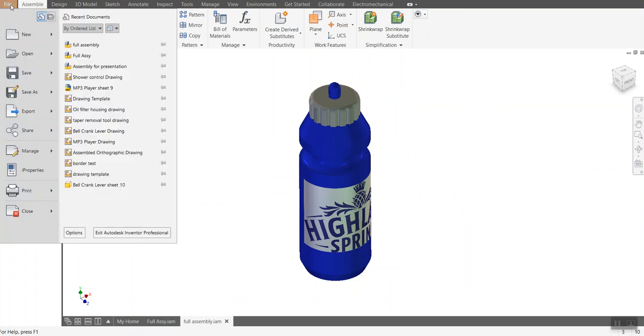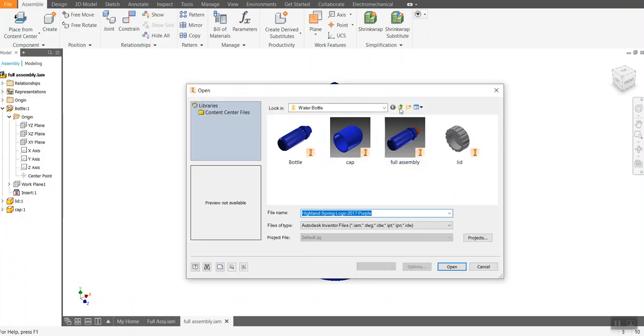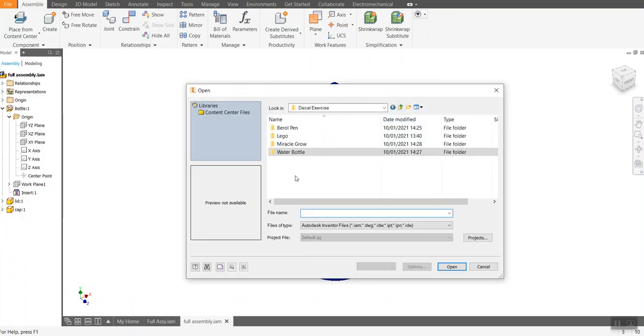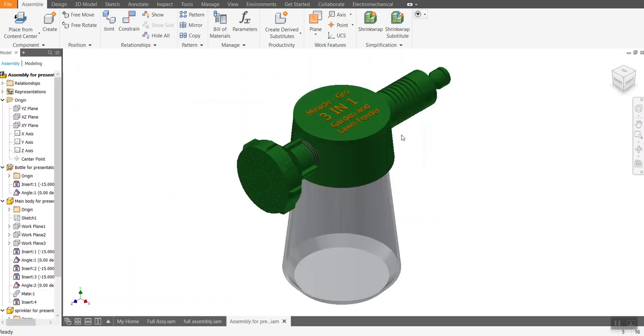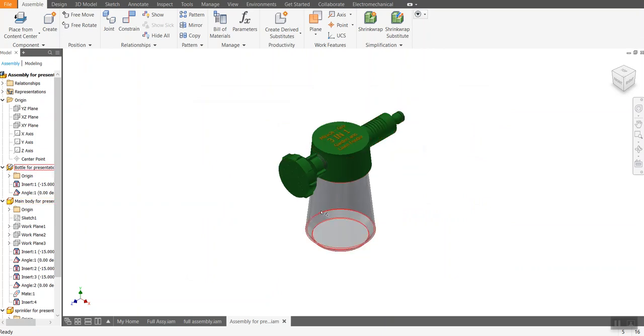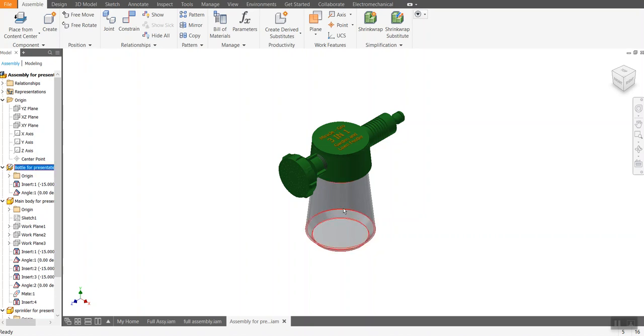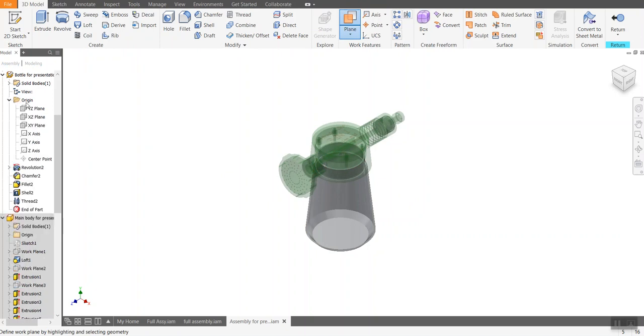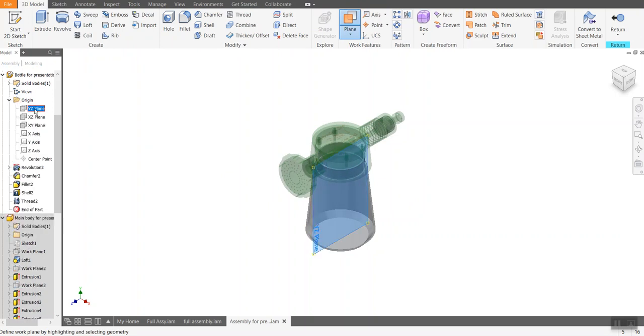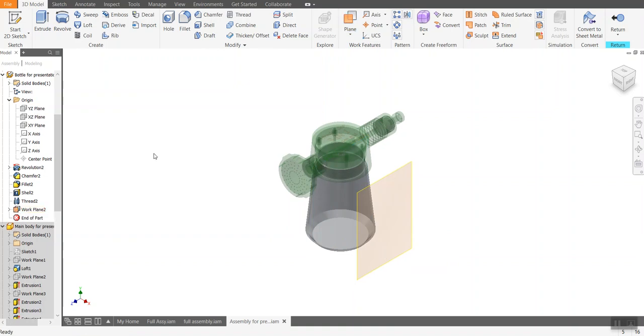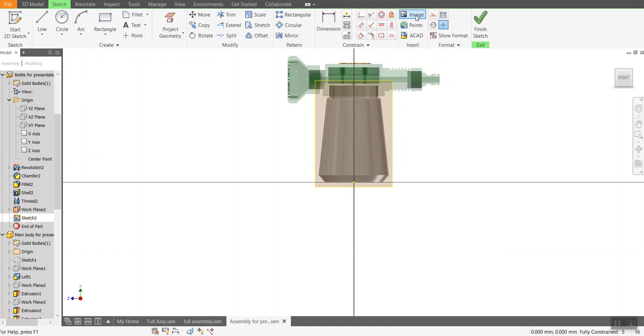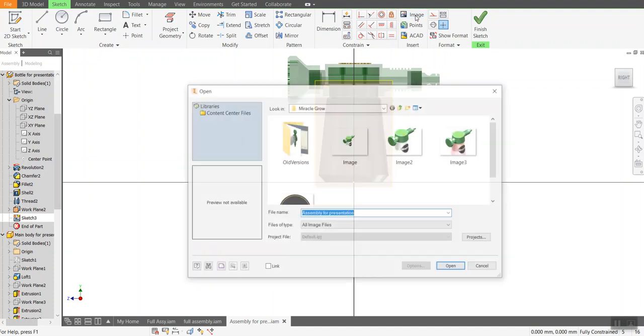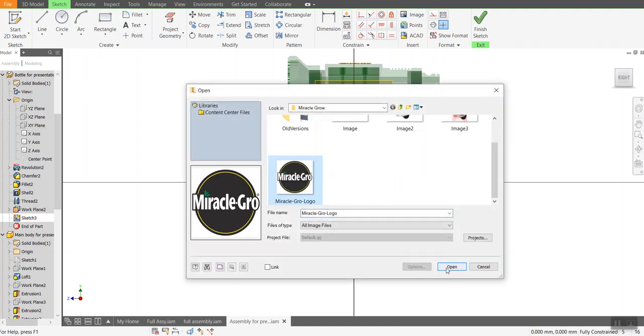I'll do one last one. I'll open up the third product that I've got in here, which is the Miracle-Gro bottle. And I'll open up the assembly. So what I'm going to try and do here is wrap a label around here that's got the Miracle-Gro logo on it. So again, double click on the component you want to wrap it around. I'm going to create a work plane, which is off the front of it. So I'll drag that out from here. I'll say I want to start a sketch on that work plane. And then I bring in my image and here's my logo.